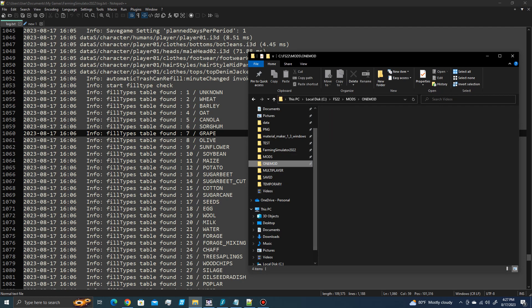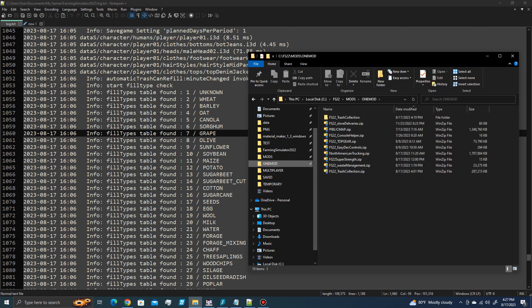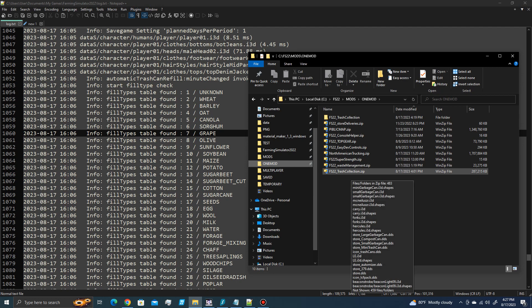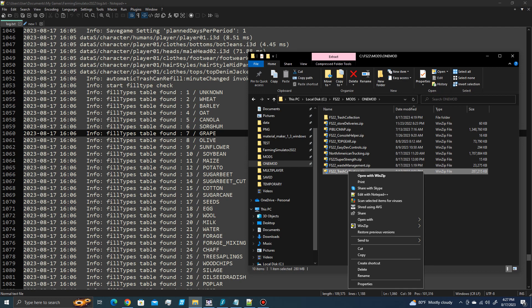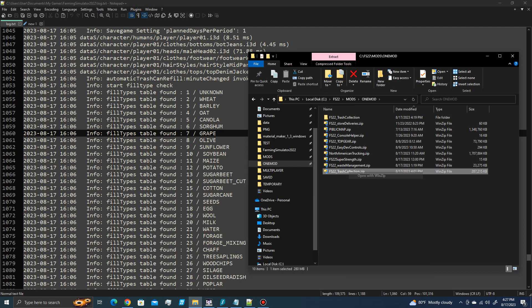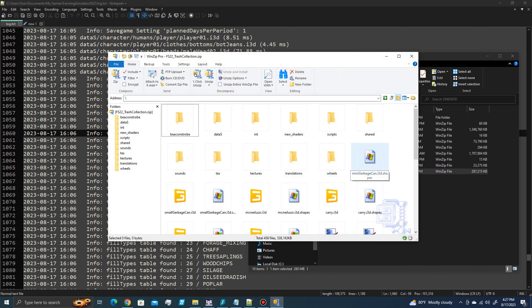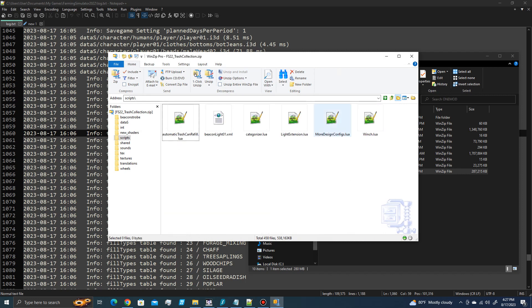I'm going to go over to the mods, I'm going to find the trash, fs22 underscore trash collection dot zip. I'm going to open that with WinZip, I'm going to go over to the scripts folder.